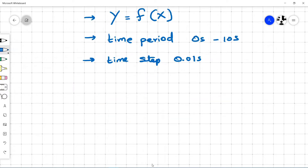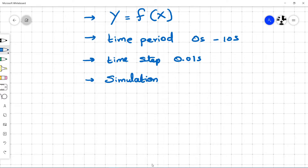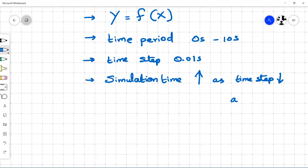The time step is inversely proportional to accuracy. Lower the time step, better the accuracy, but your simulation time is increased. As you lower the time step, the total simulation time increases since more computations are done.